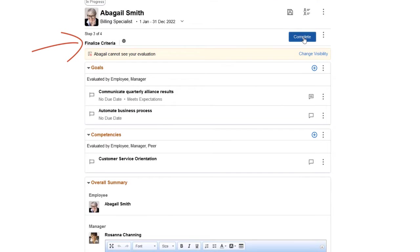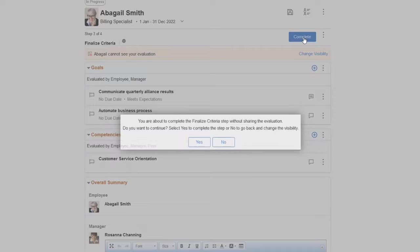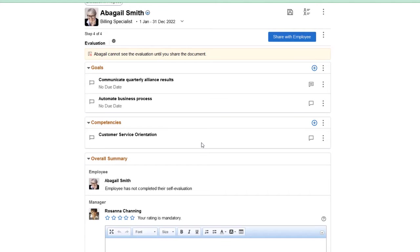Use the Final Criteria step to add any last-minute adjustments to the criteria before the Evaluation step begins.